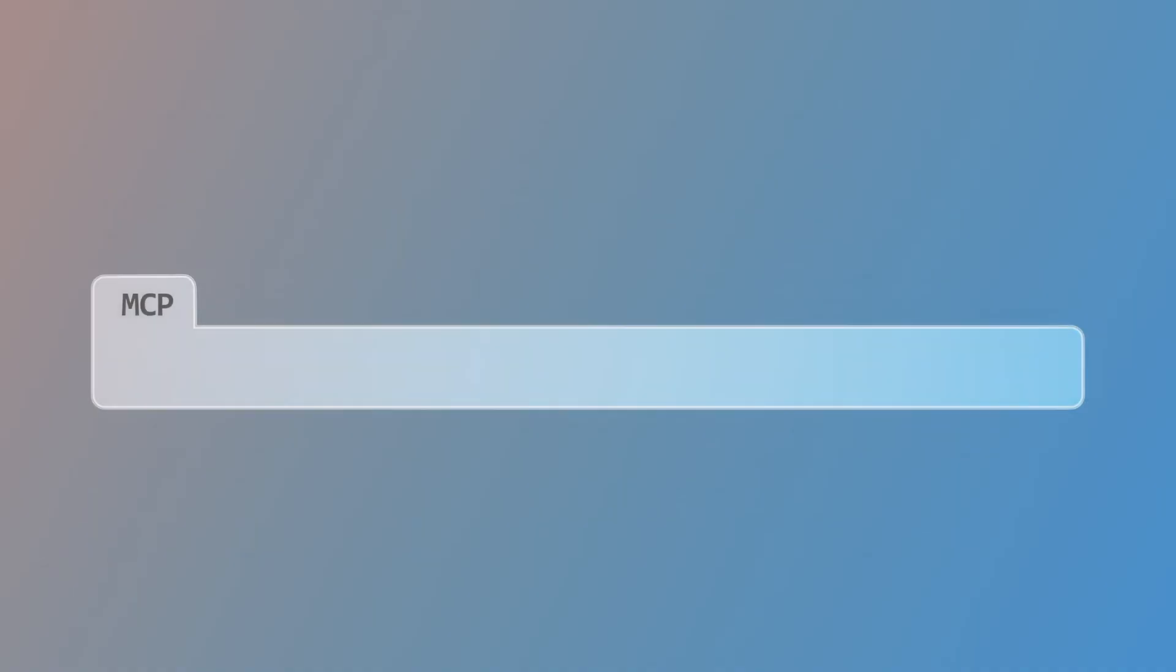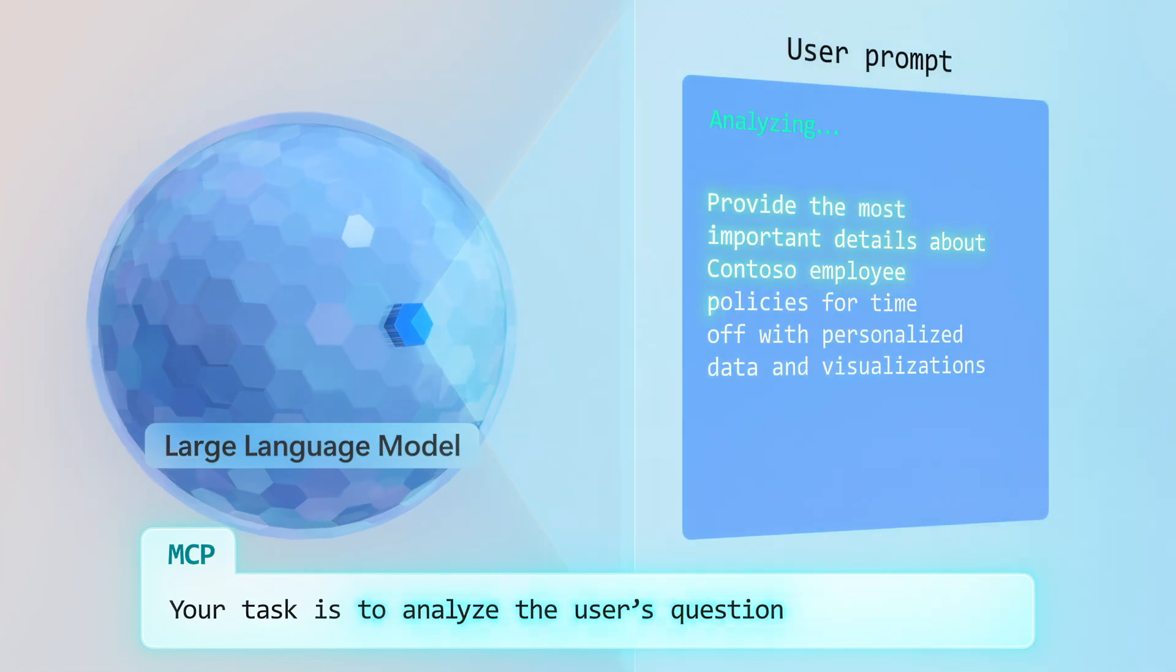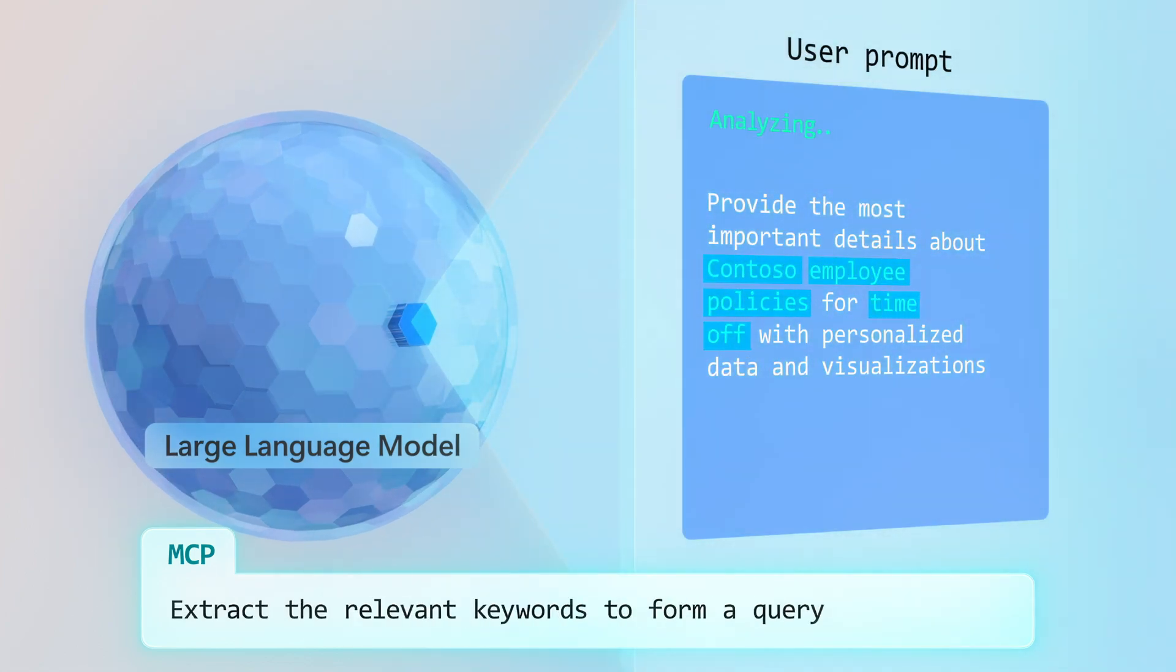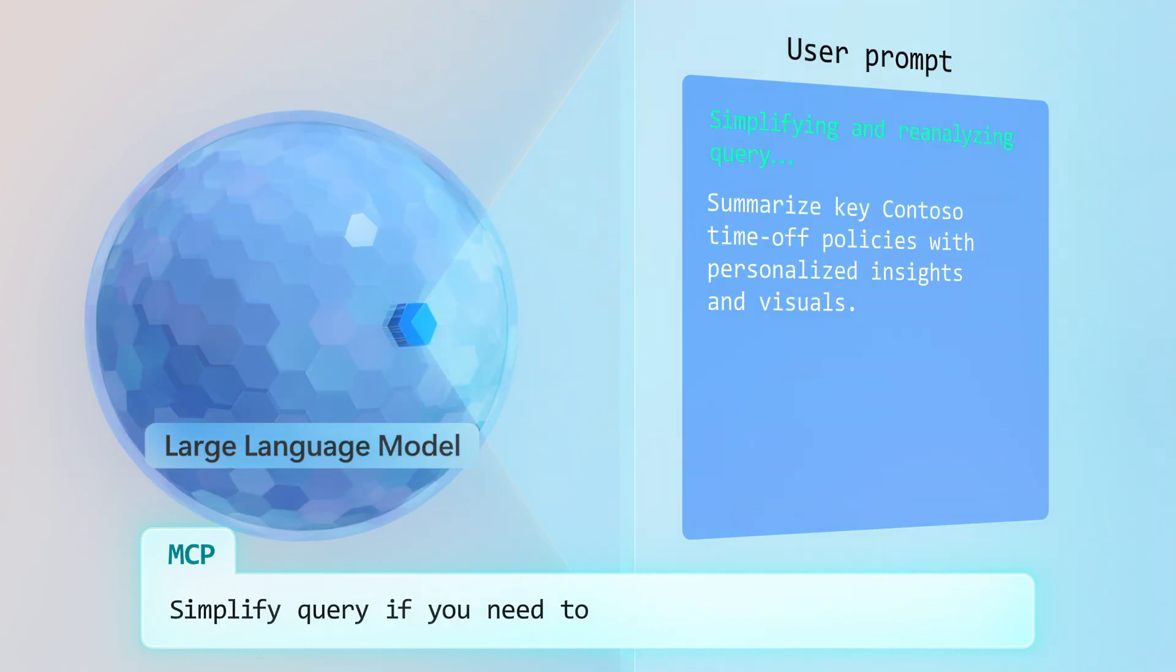MCPs, on the other hand, are task-focused and are built uniquely to enable and guide AI's actions, giving it the context and instructions it needs to make quick decisions on what to do next.